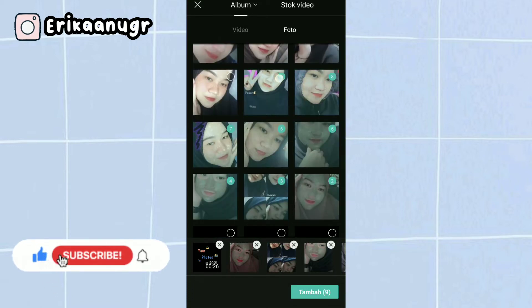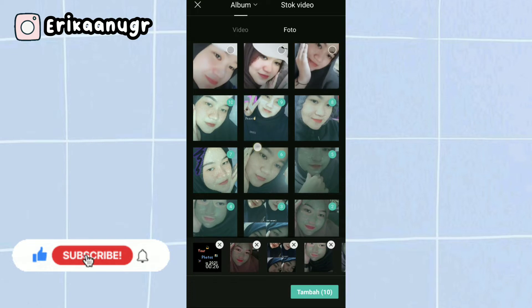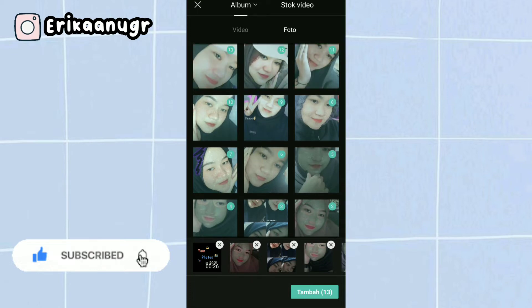I'll add them first. There are 13 files: 1 video and 12 photos.